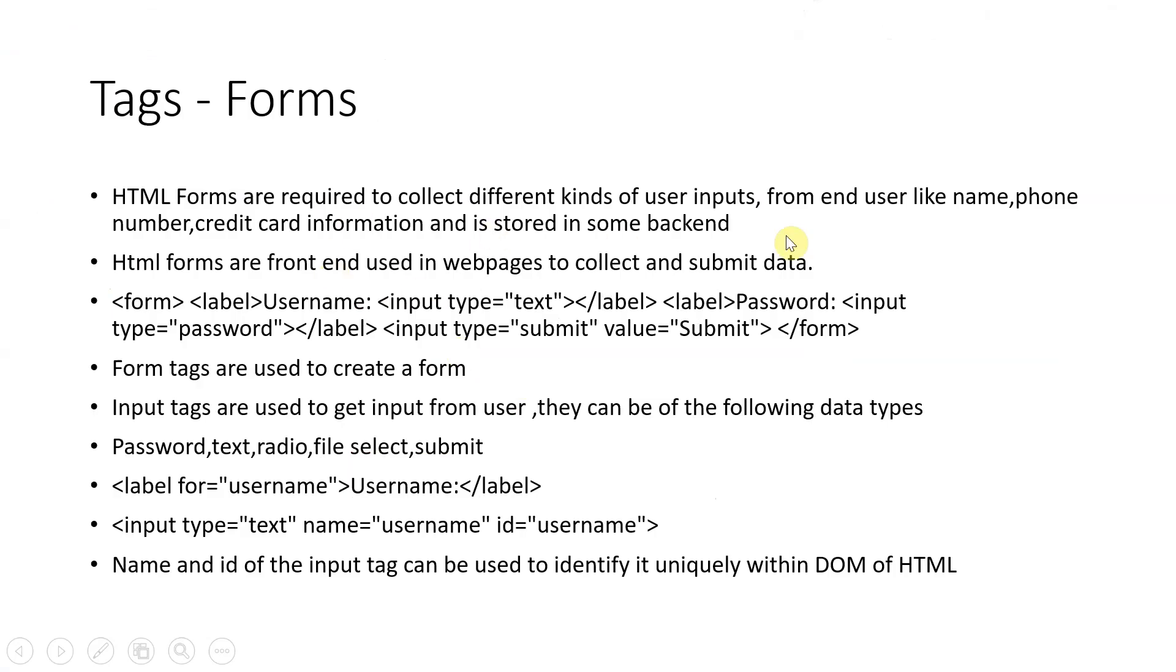So let us see how for a form. Forms are used to collect information from user inputs like from end user like name, phone number, credit card information, enter some information, account information, order information.